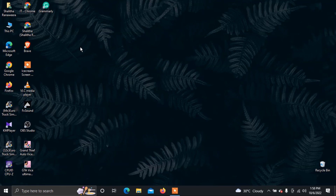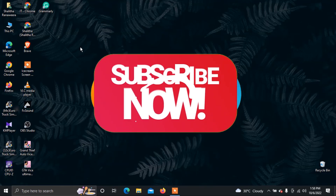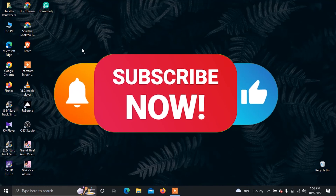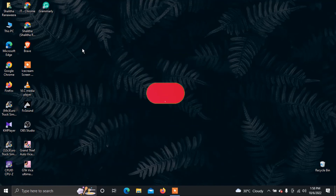If you are interested in this video, please like this video and subscribe to our channel. I'll see you in the next video.